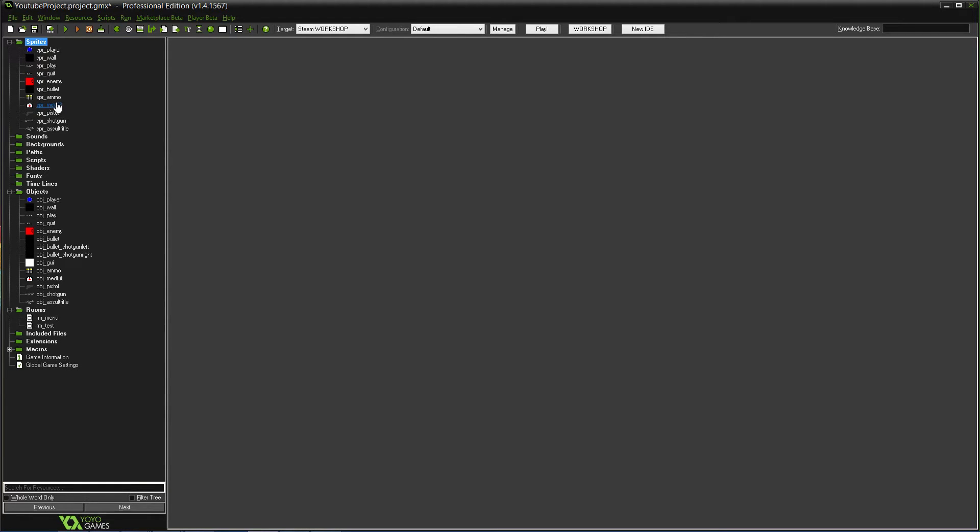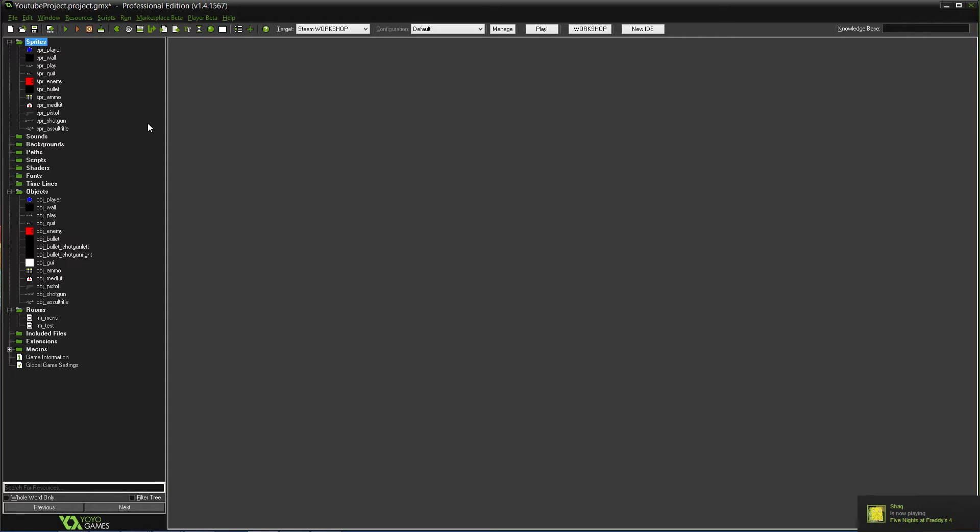what we're going to be doing is ammo, so making it an object to pick up for the ammo. And we'll also do GUI for the ammo and stuff, so you can see it and have an ammo total, everything like that. So let's get into it.